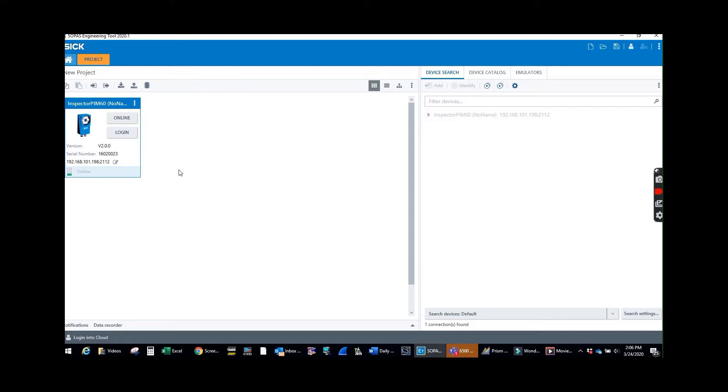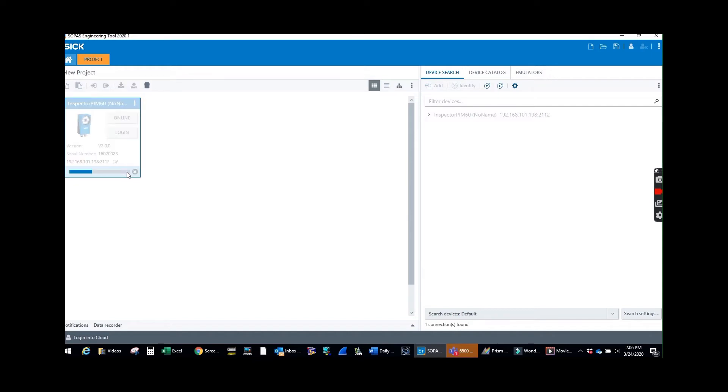One good thing about this product is if you don't have the IP address written down, you can easily just connect to it with the SOPA's engineering software and it gives the IP address of the camera here so you can set up your computer. All we're going to do is double click.